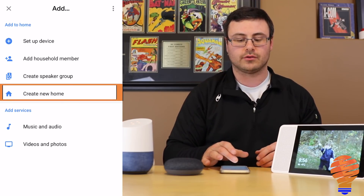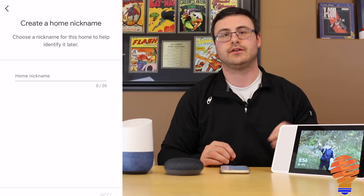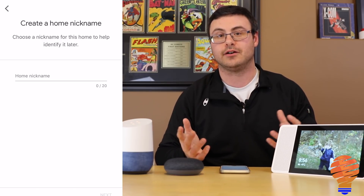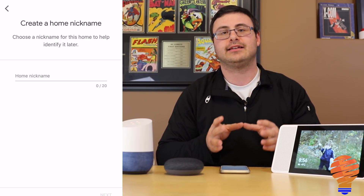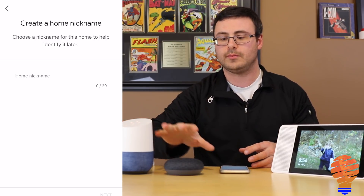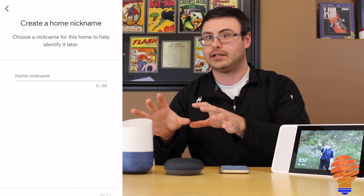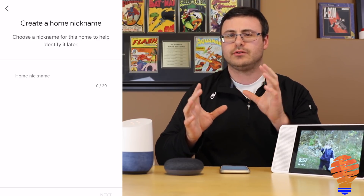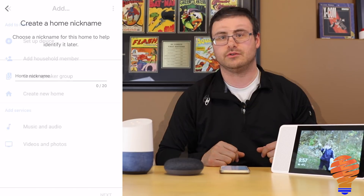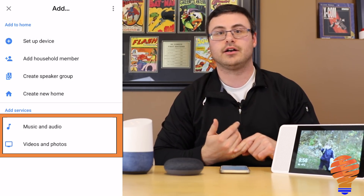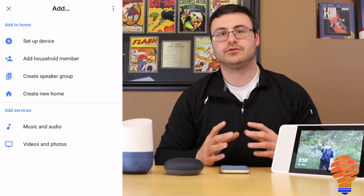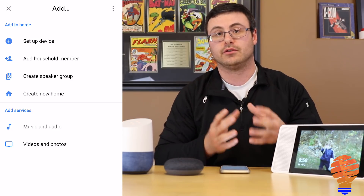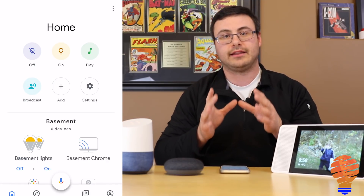Also in the Add menu you can create a new home, and this is a bit of a paradigm shift. What this does is give you the opportunity to set up one device in one home and another device in a different home. You can connect them to the same Google Home application and broadcast to both of them. From that screen you can see music and audio, video and photos — you can add your Netflix account, different music services, and Google Photos accounts.